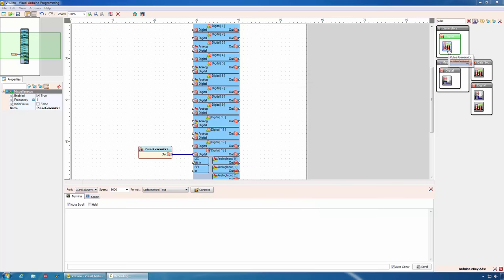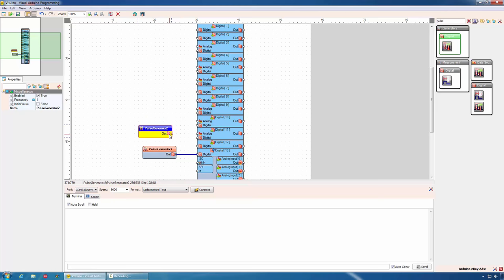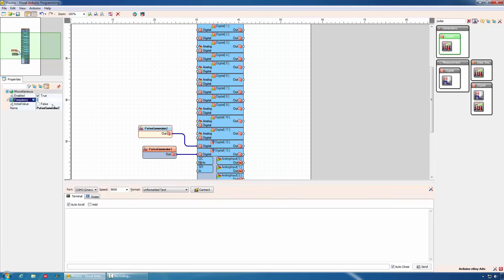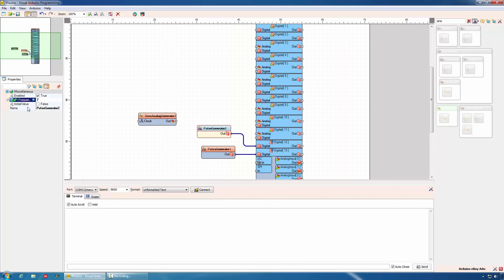If we want another blinking LED with different frequency, all we need to do is drop another pulse generator and connect it to a different pin. Now we can set the blinking frequency for the second LED. As example, 7 times a second. We can even control the frequency with another signal, as example, a sine wave. To control the frequency of the pulse generator, we need to add a pin through visual live binding. To do that, we will go to the frequency property, click on the pin button and add a sink pin.